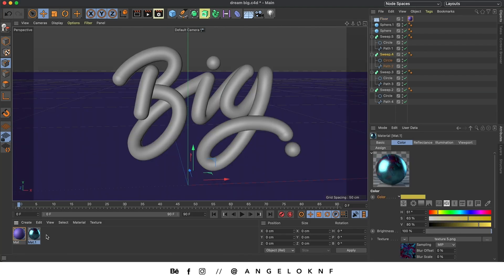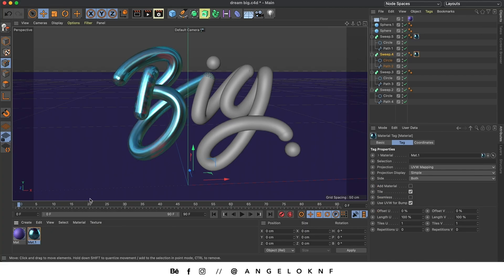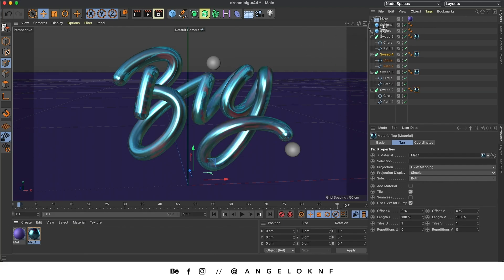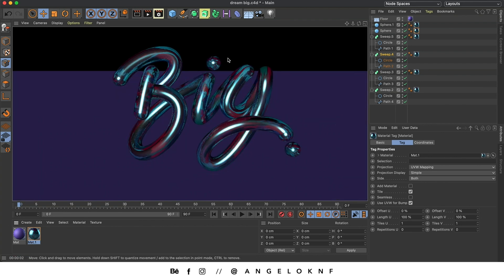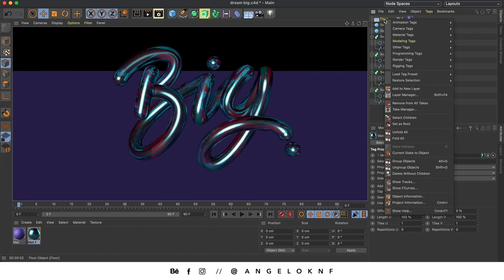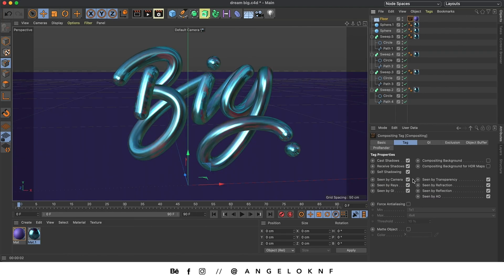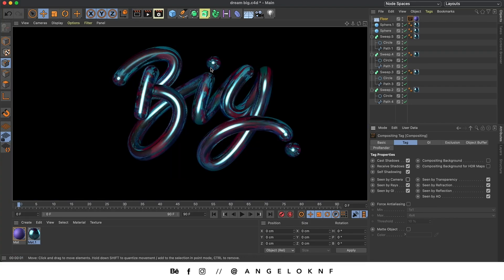If I go to Render View, I can see how it looks. I'd like to hide the floor but not delete it because I need the reflectance, so I go to Floor, right-click, go to Render Tags, and Compositing. Then I remove it from 'Scene by Camera', which means when I go to Render View we see only the letters.